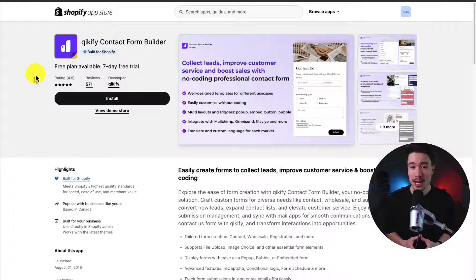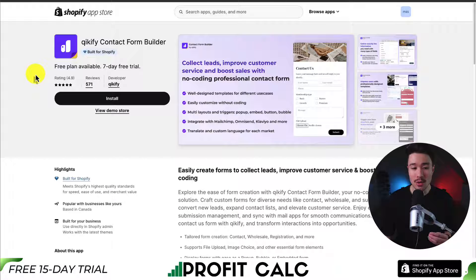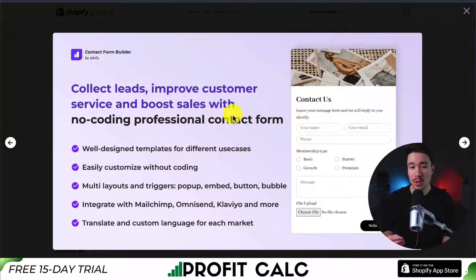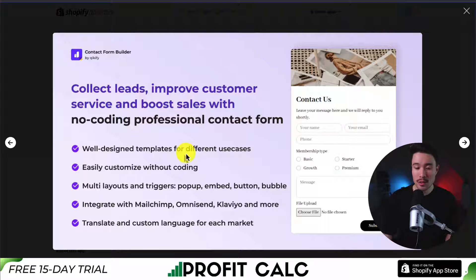The first app we're taking a look at is called Quickify Contact Form Builder. It's going to let you collect leads, improve customer service, and boost sales with a no-coding professional contact form.